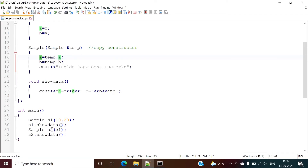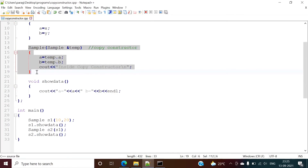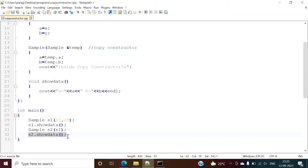In this way we are copying the values of s1 to s2. Just to show that we are inside the copy constructor, I am putting one message. So the copy constructor has the same name as the class, accepts one reference object, copies values like this, and then we show the values of the s2 object.